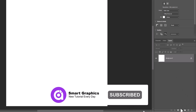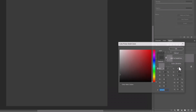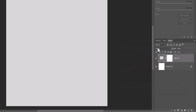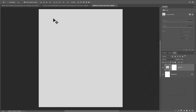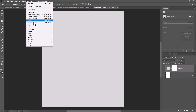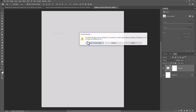Create a solid color layer and pick this color, then click OK. Add some noise by going to Filter, Noise, Add Noise.